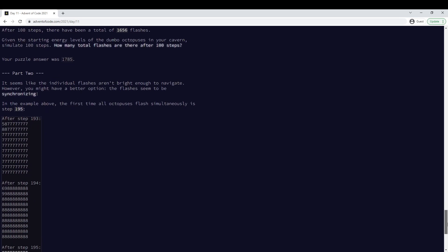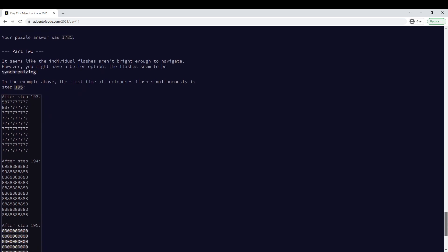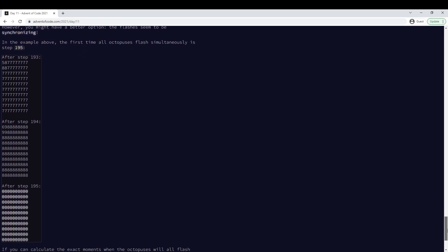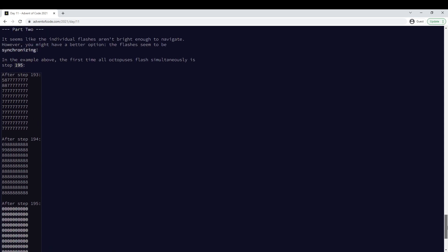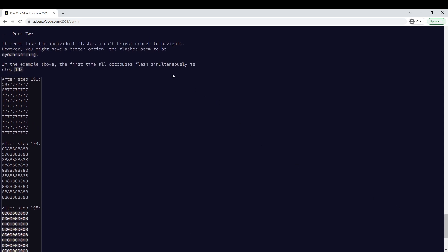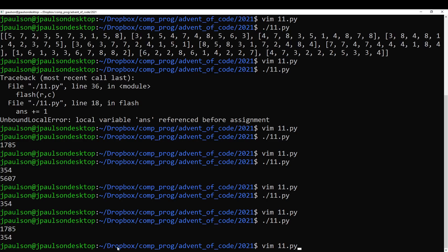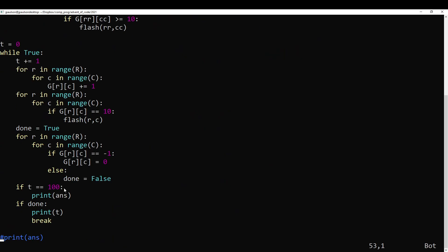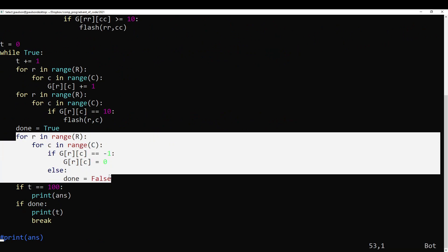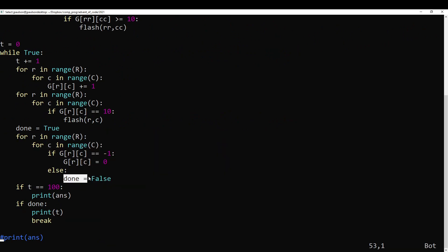And then in part two, we want to know when they all flash at the same time. So what I've done is just as I'm going through the resetting stage, check if any of them didn't flash. And if so, we're not, right?